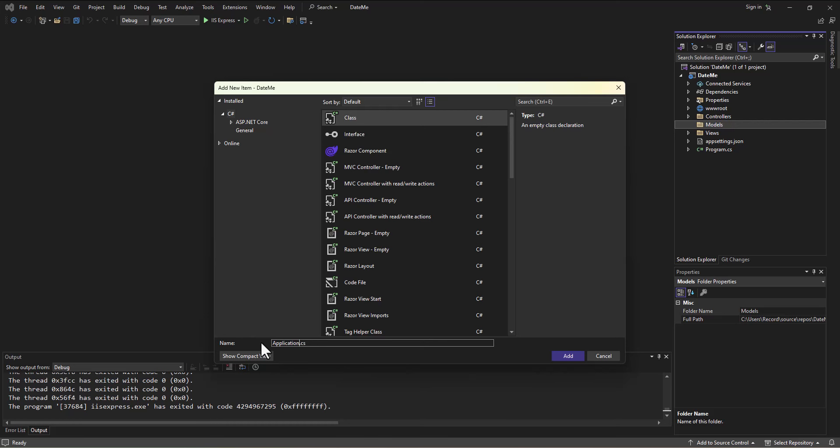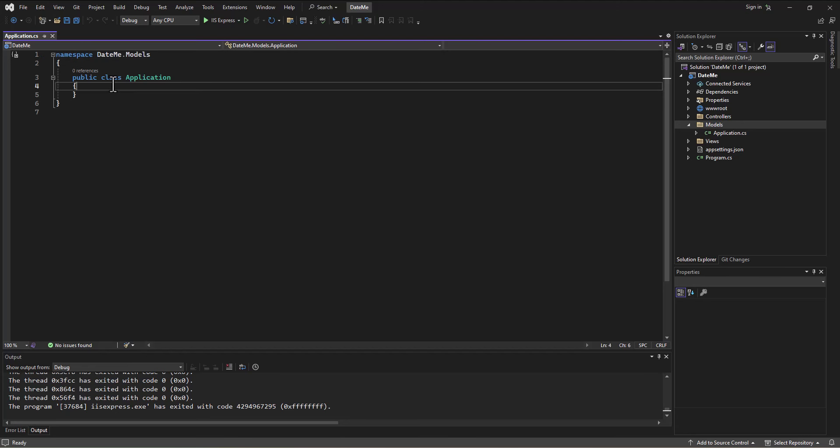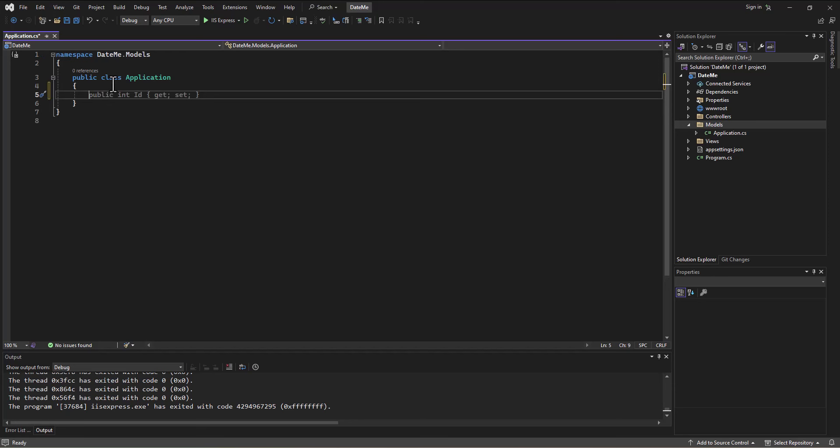We add that and it will build for us just a little class like we would create in any program where we're creating a class. So a public class called Application. And then in here we can start to build the variables, so to speak, that are in this application. So what do we want?